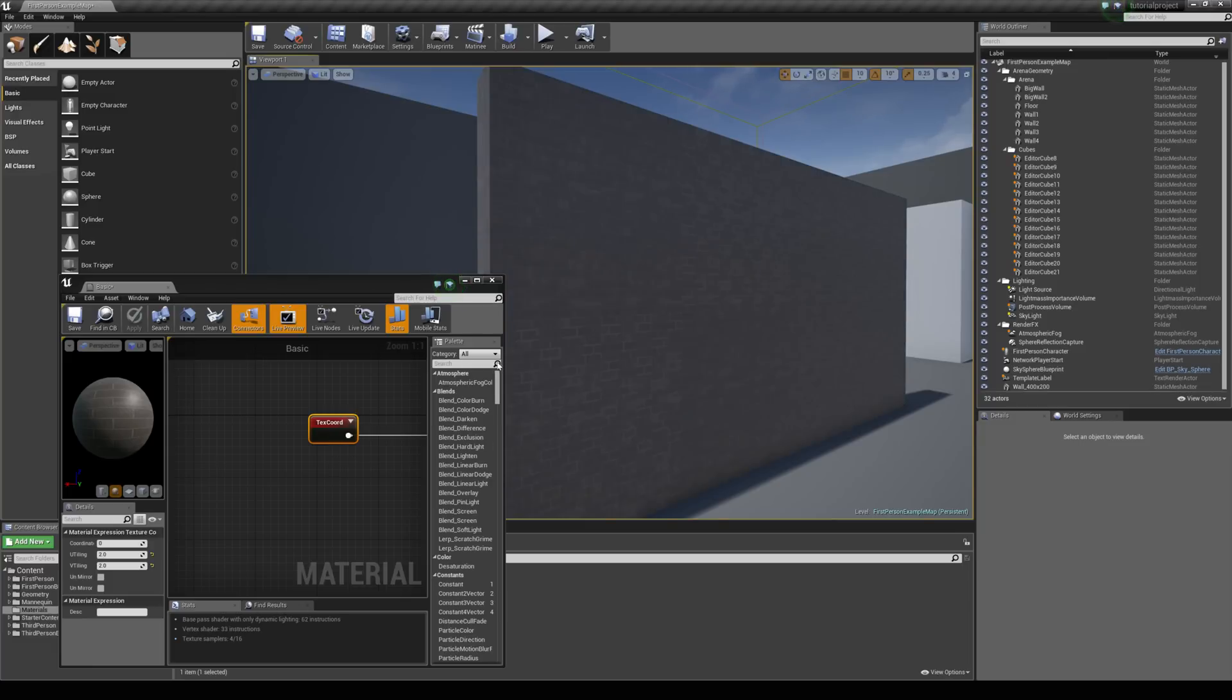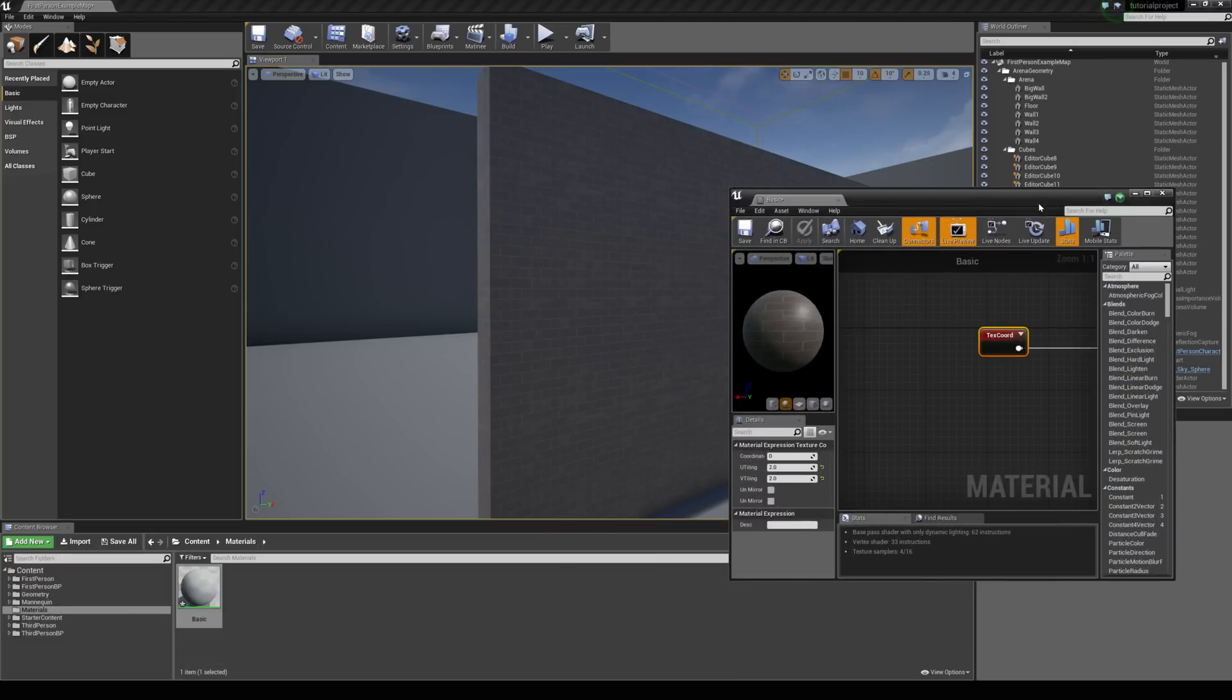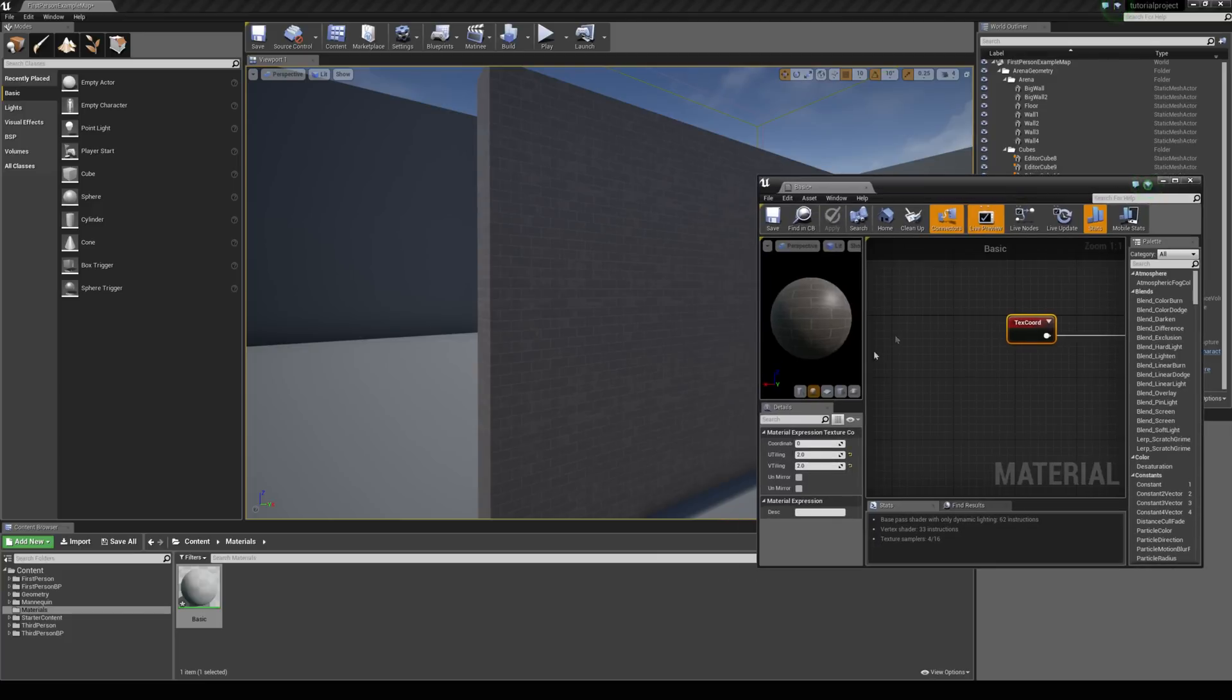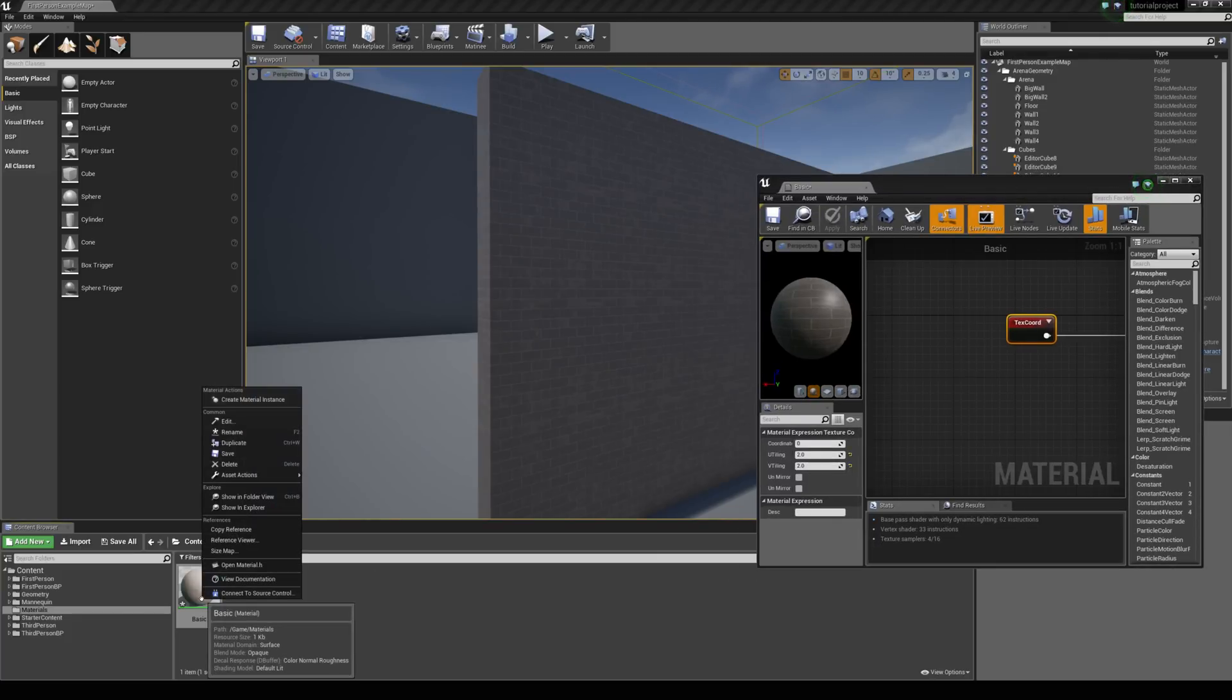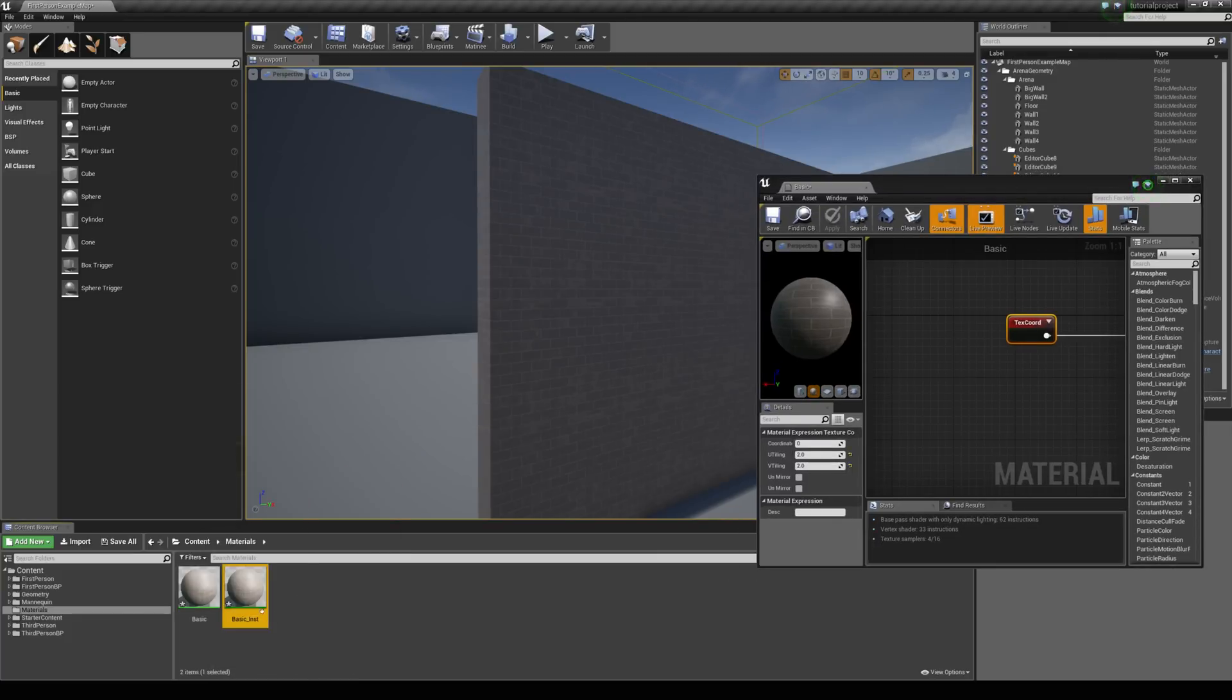So we're going to take a look at how to set this up dynamically, and that's going to be using a material instance. So the first thing we're going to do is right click on this material and hit create material instance, and we'll drag that onto the wall.